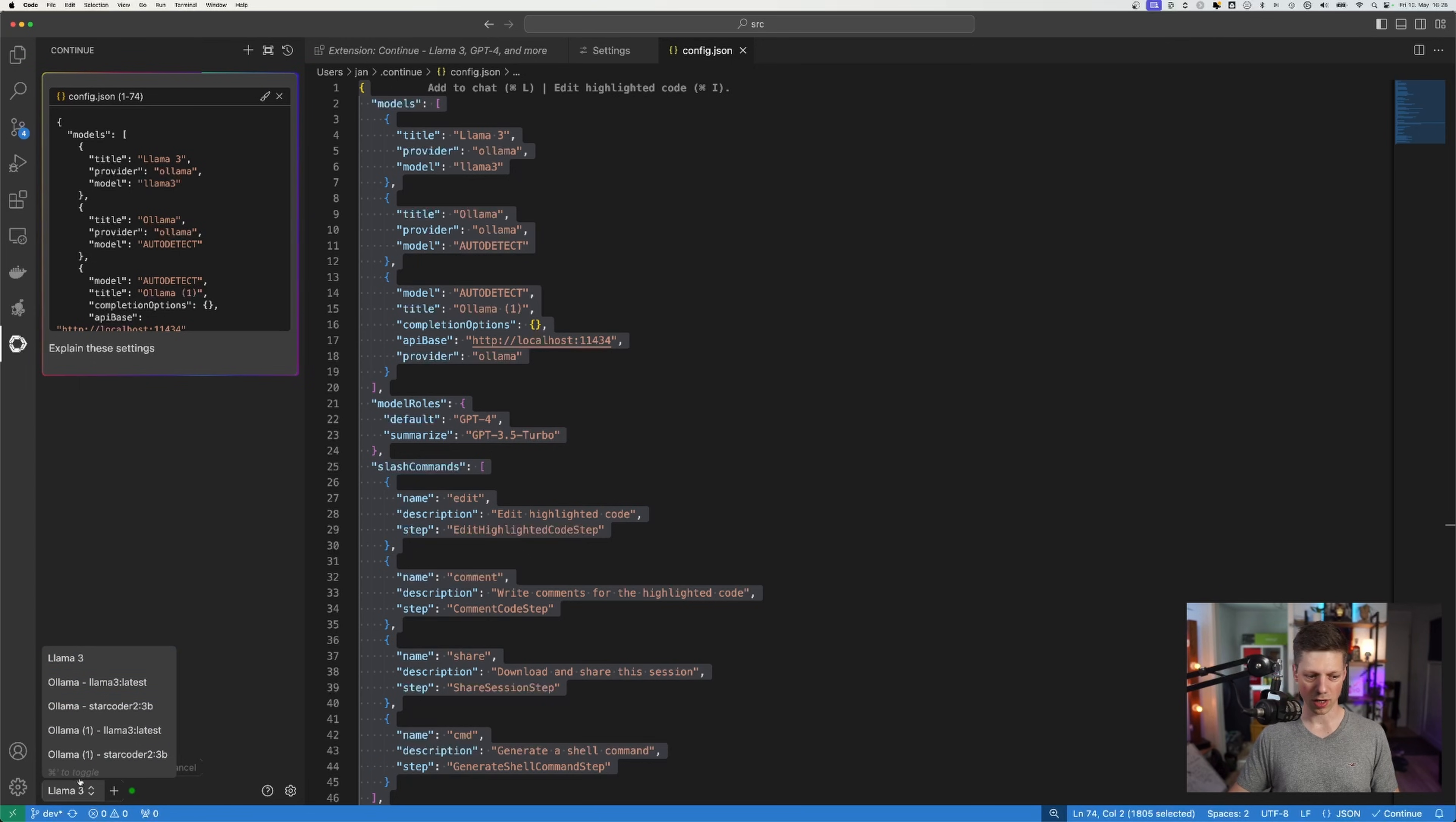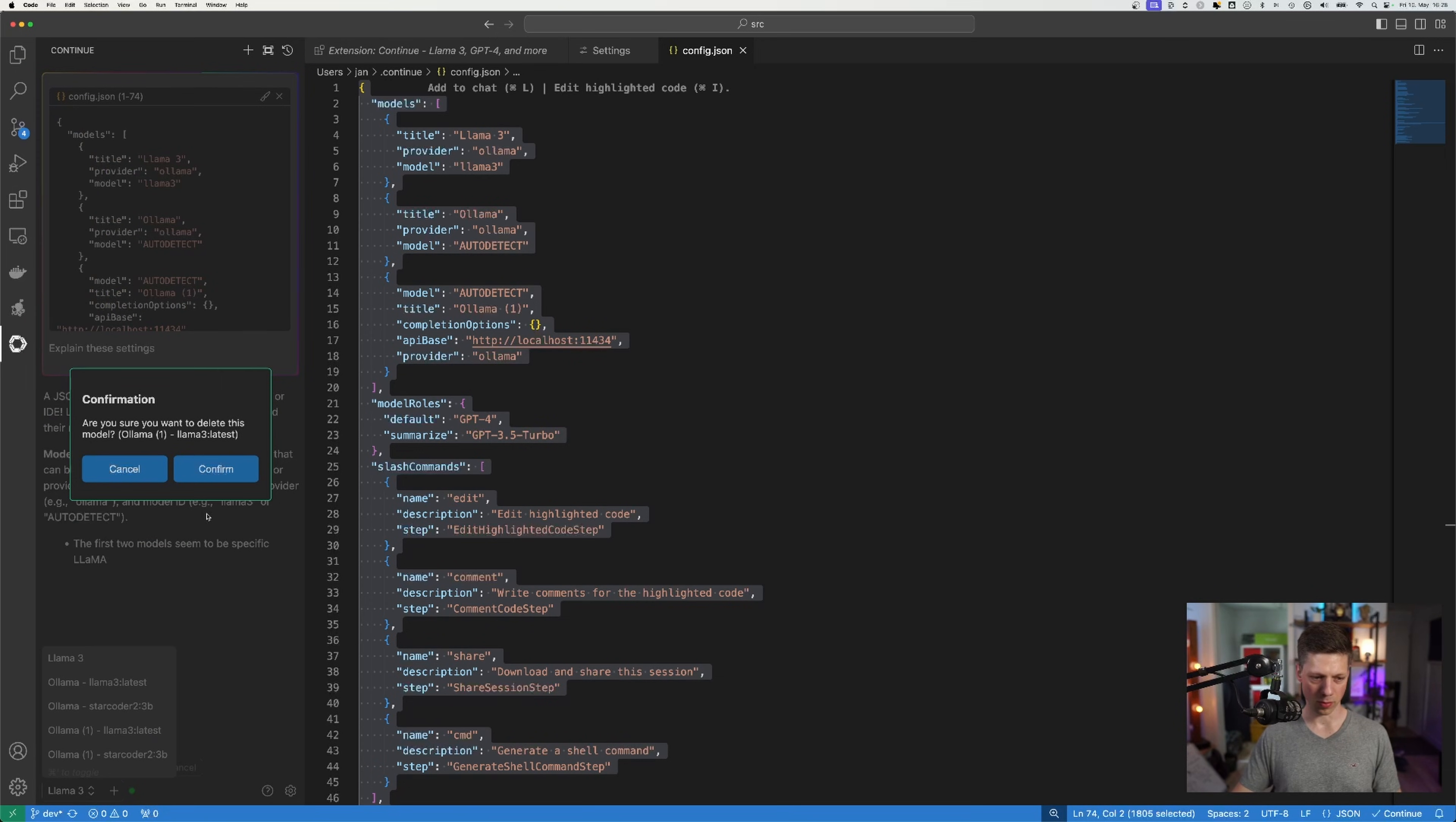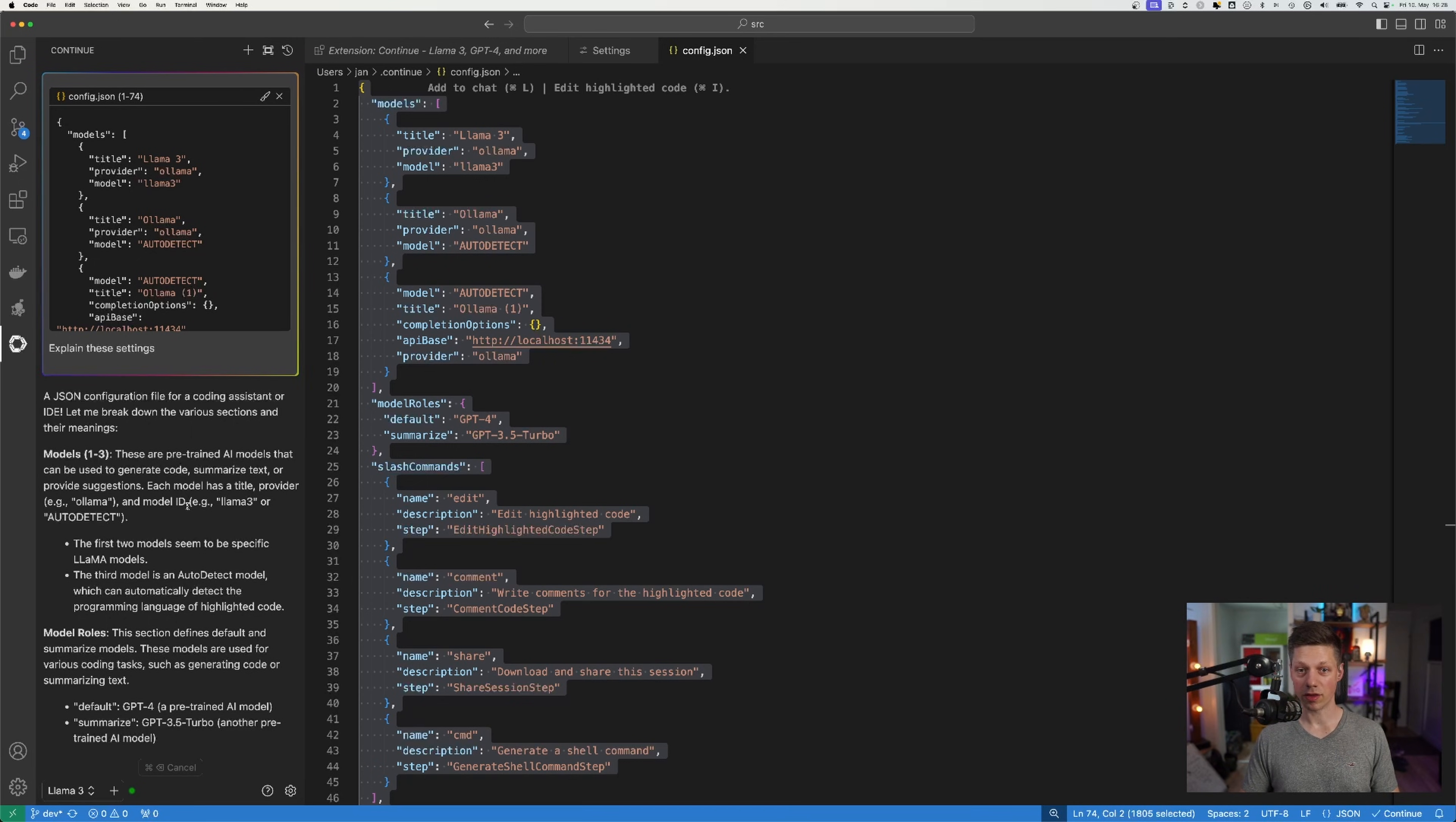And you can see the chat window right here picked up llama3. But when you click on this list, you can select the different models that are installed. And I have two instances of ollama shown right here, which we can just remove. Because this is not needed anymore. Clean this up a little bit.